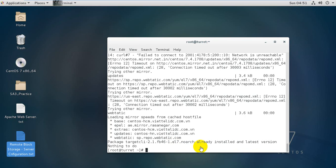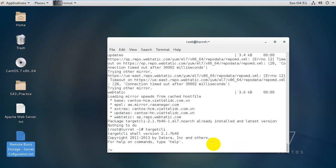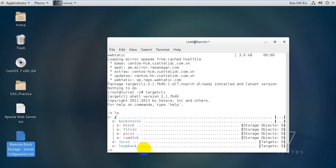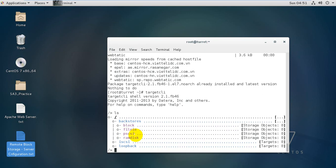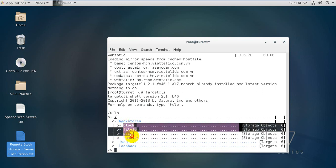targetcli is already installed. Typing 'targetcli' enters the interactive shell version 2.1. Running 'ls' shows the backstores section which contains storage information: block, fileIO, pscsi, RAM disk, and SCSI. The iSCSI section is where we will configure our storage target.